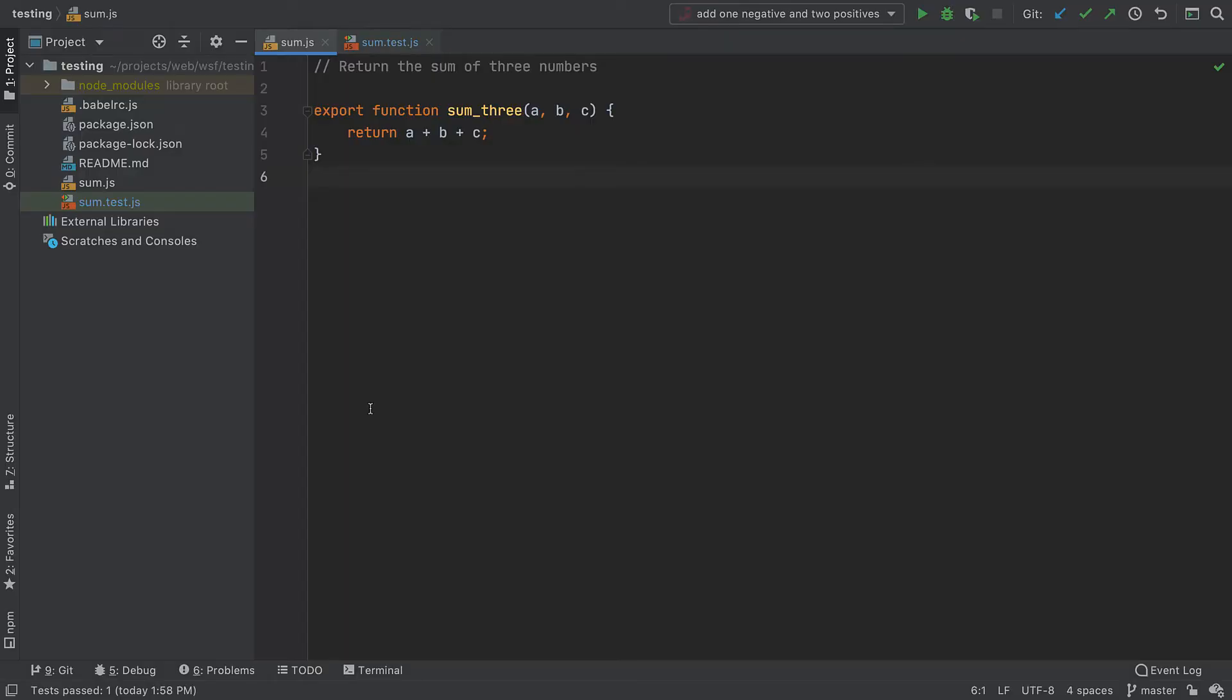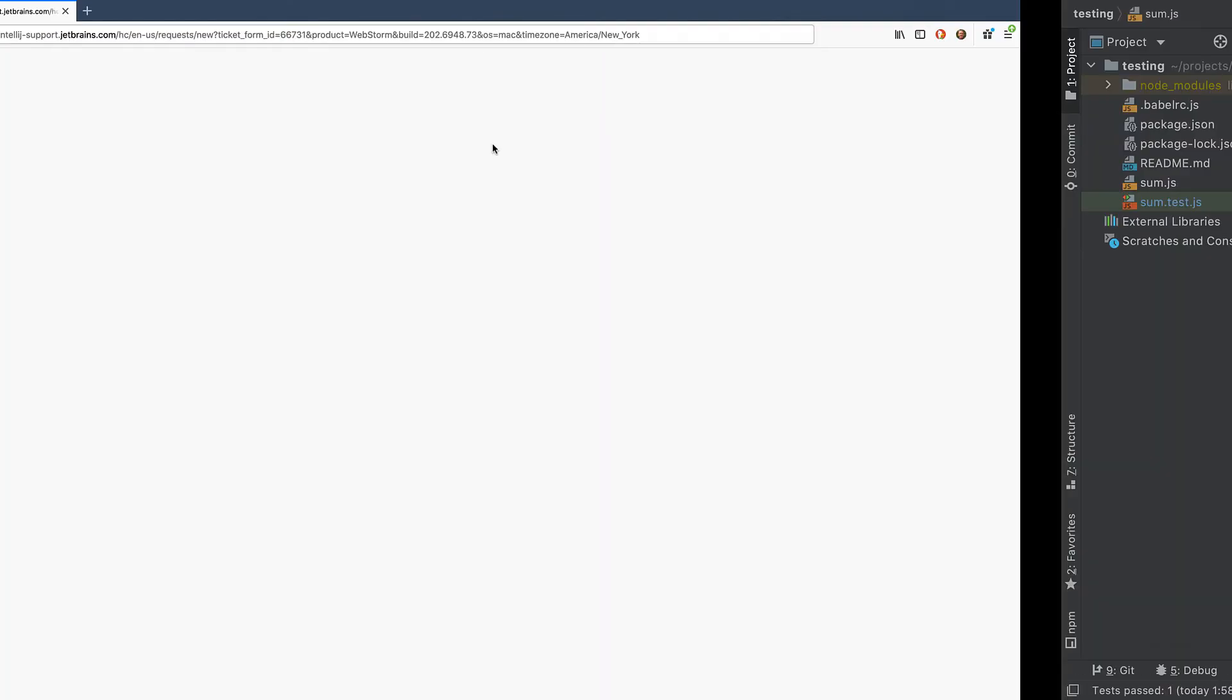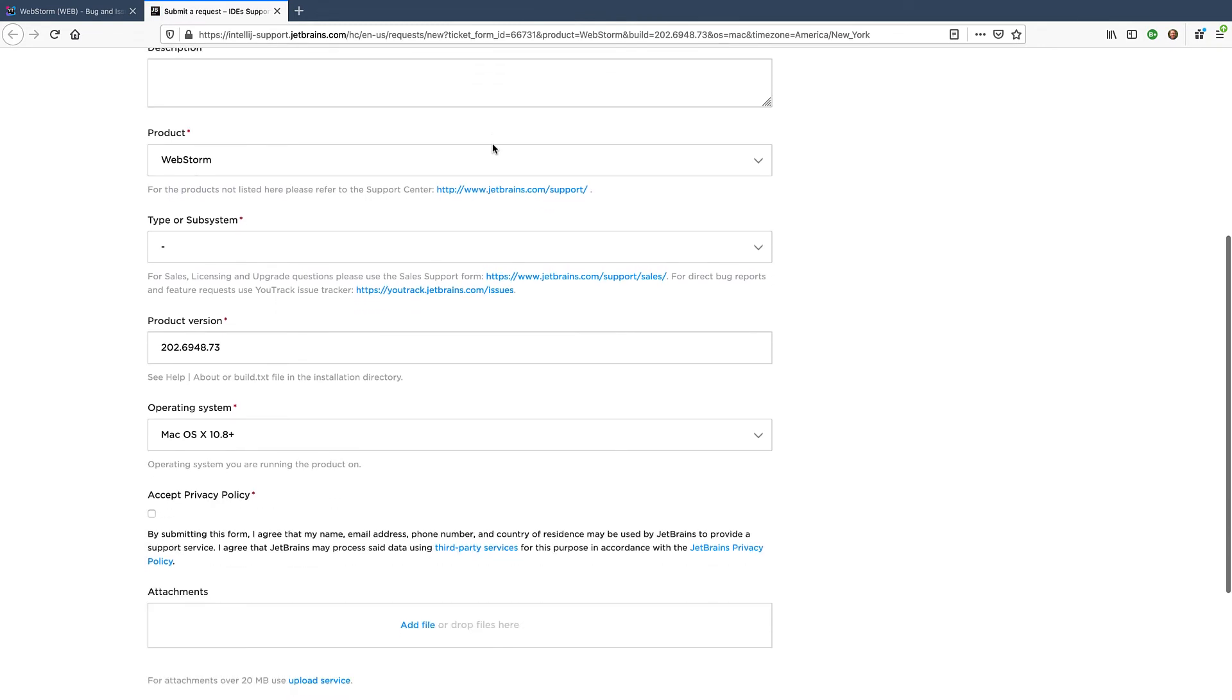You can seek help by submitting a support ticket. The fastest way to open a new support ticket is to go to Help in the main menu in WebStorm, then click on Contact Support.